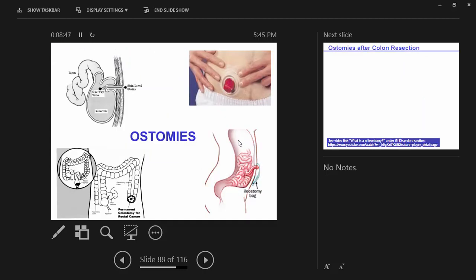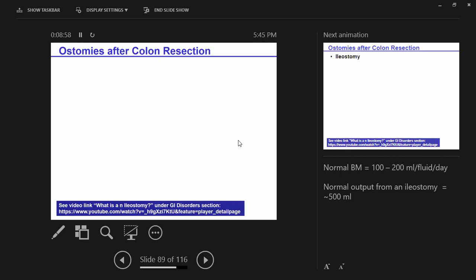Any questions about ulcerative colitis? Let's talk about ostomies. A person who has their colon removed due to ulcerative colitis is cured of the disease. You may also see colon resection in a person with Crohn's, but that doesn't cure them. Regardless of why the colon is resected — whether for inflammatory bowel disease or colon cancer — this is a broader discussion about ostomies.